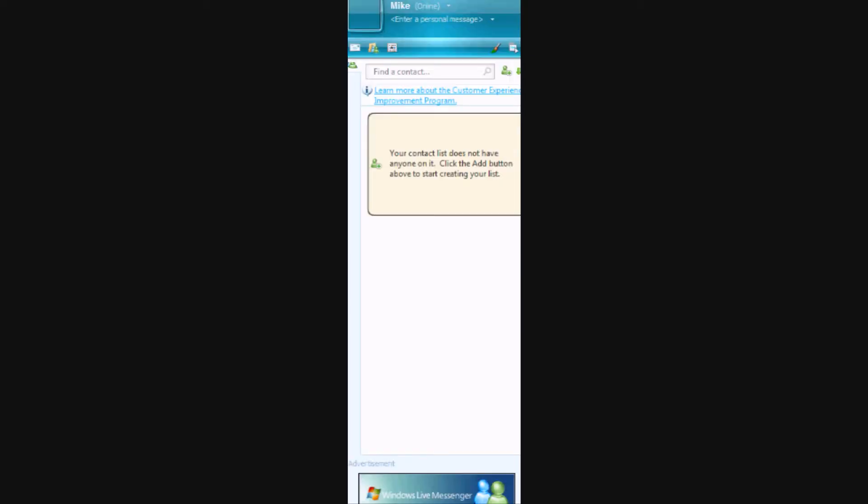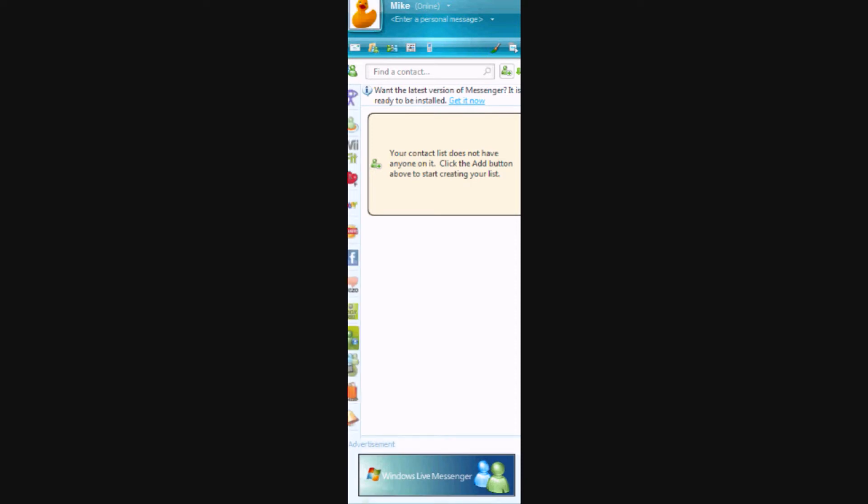Now as you see, I have no friends. I can take care of that problem by adding friends.